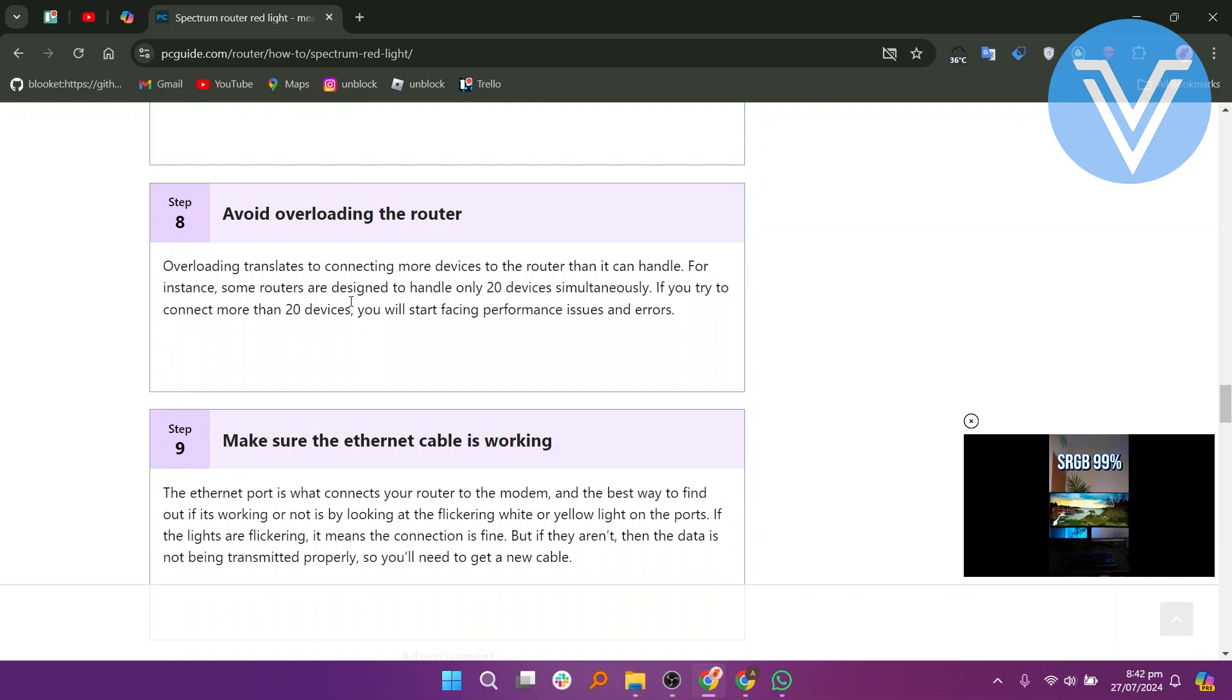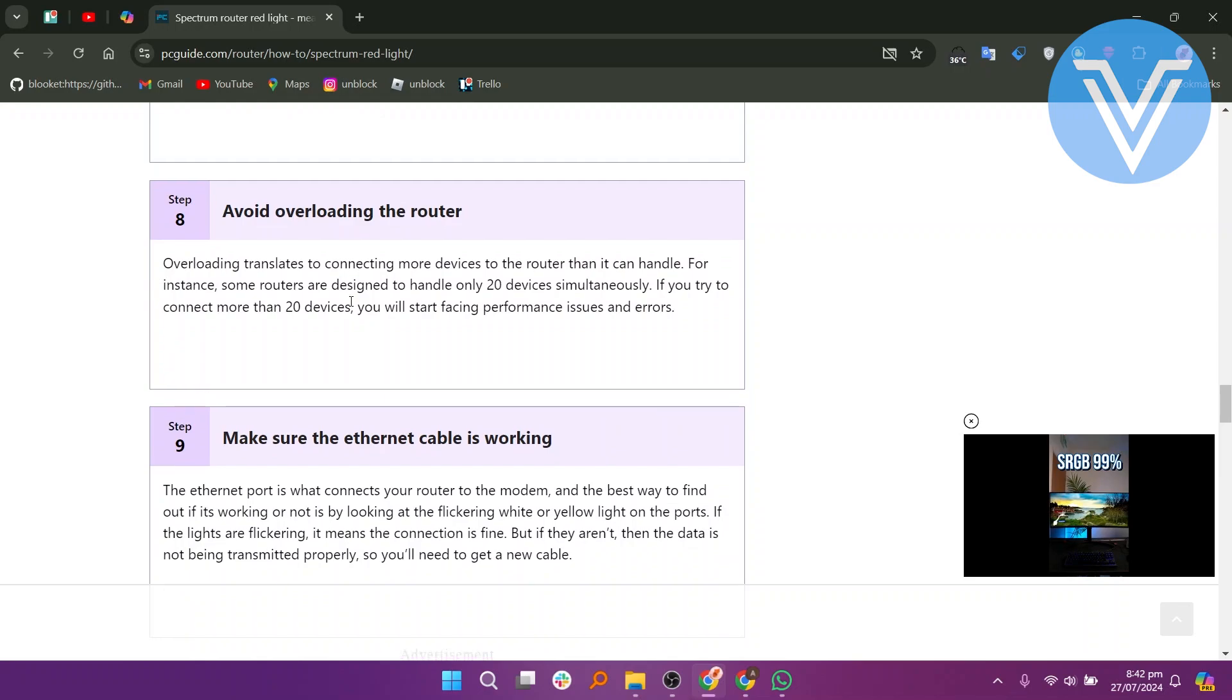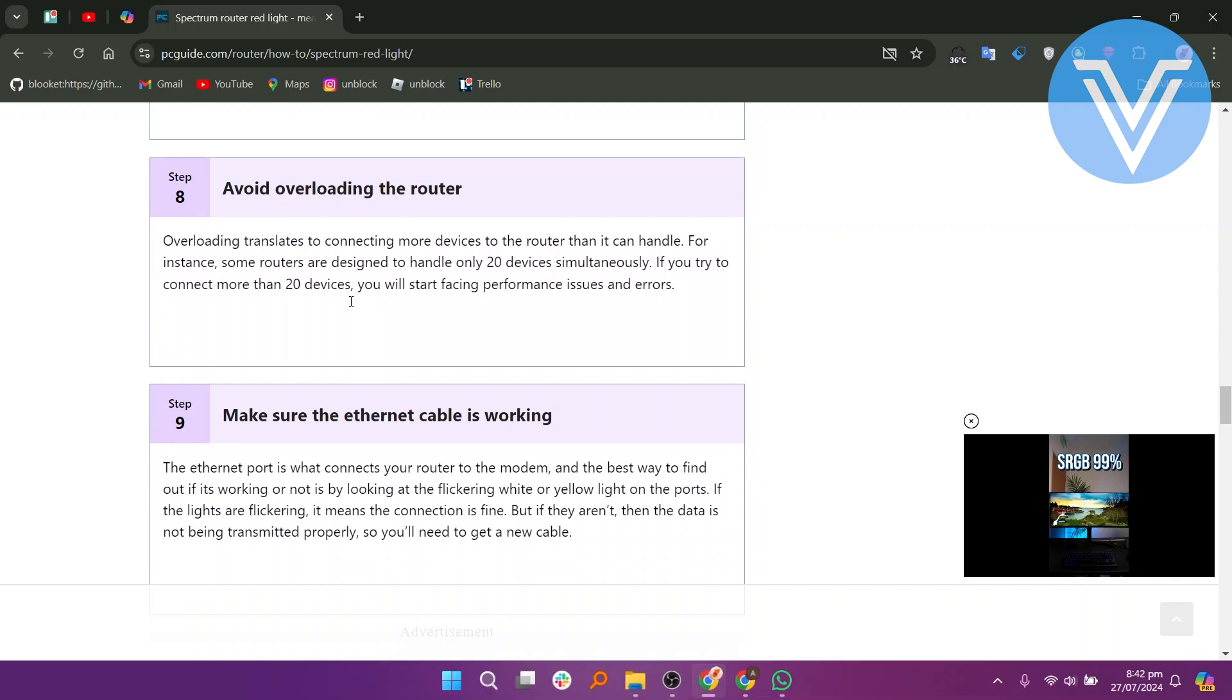Additionally, make sure you are not overloading the router by connecting more devices than it can handle. Some routers are designed to handle only a limited number of devices simultaneously.